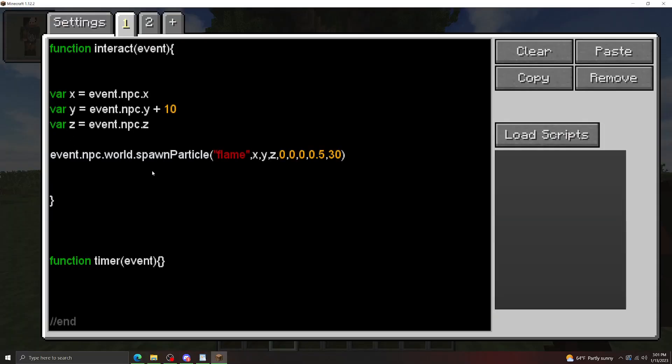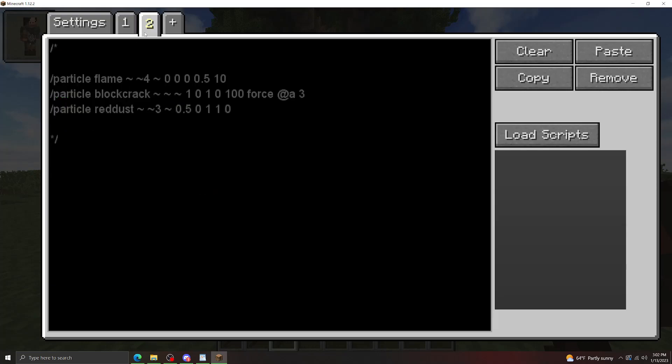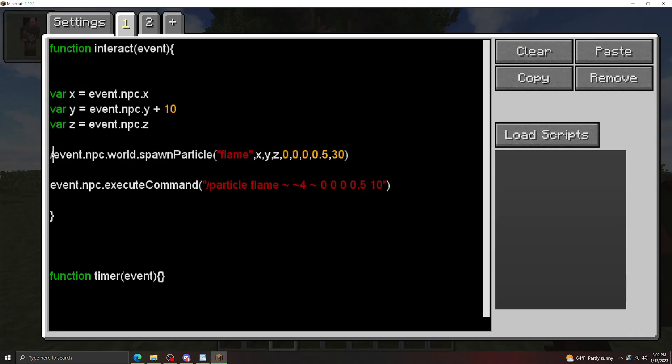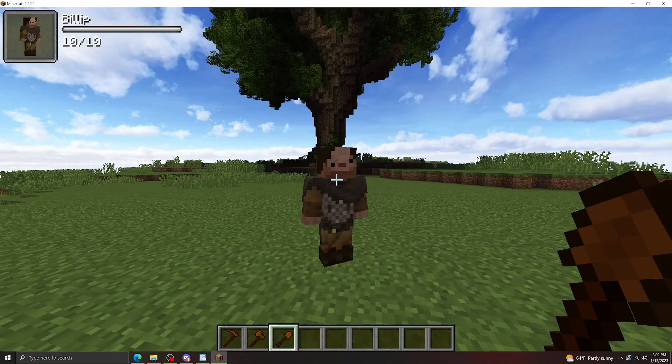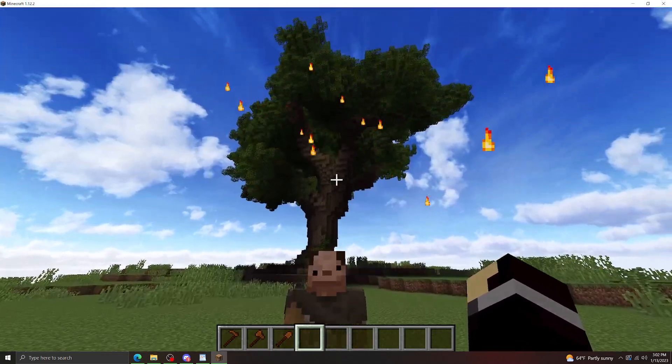Now, the second method you can use to spawn particles is just by using a normal command method, so let me type that out real quick. Okay, so I pasted some particle commands over here because I can never remember them, so let's just go with the flame one right here. Let's comment this one out. And there we go, it's doing something quite similar.